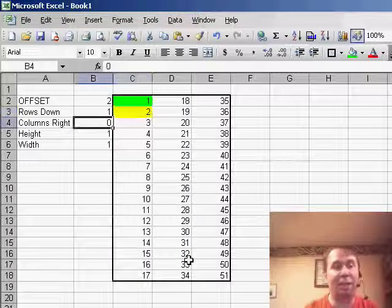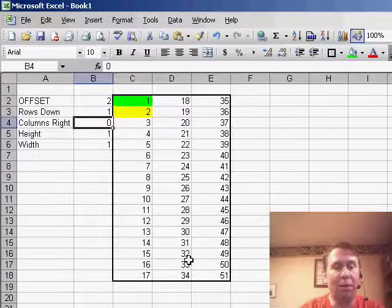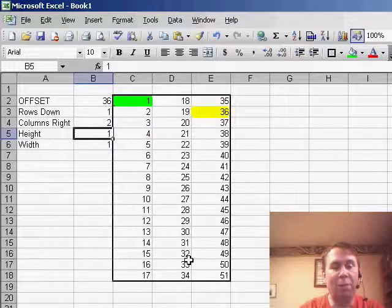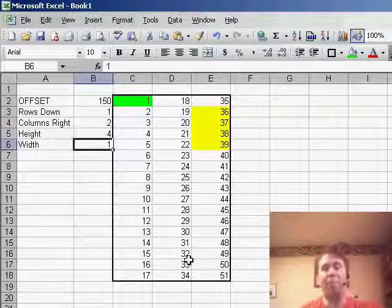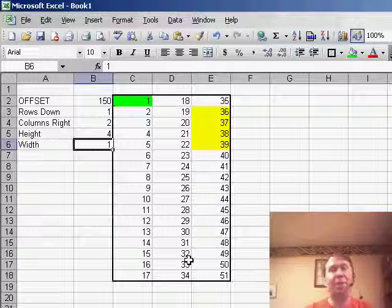let's say that I wanted to go 2 columns over, and ask for something that was 4 rows high, now I'll be able to point to that specific range.